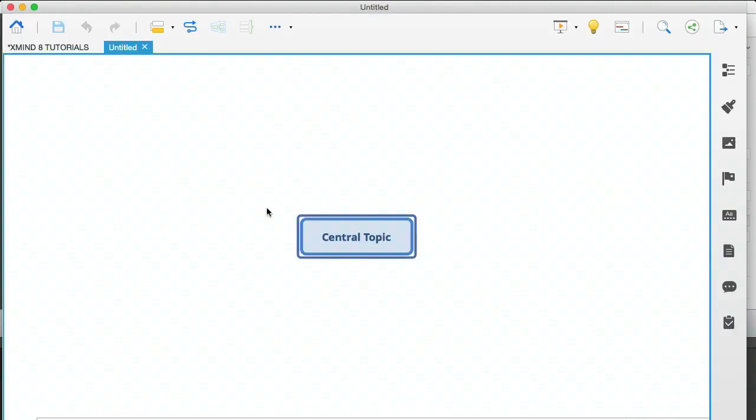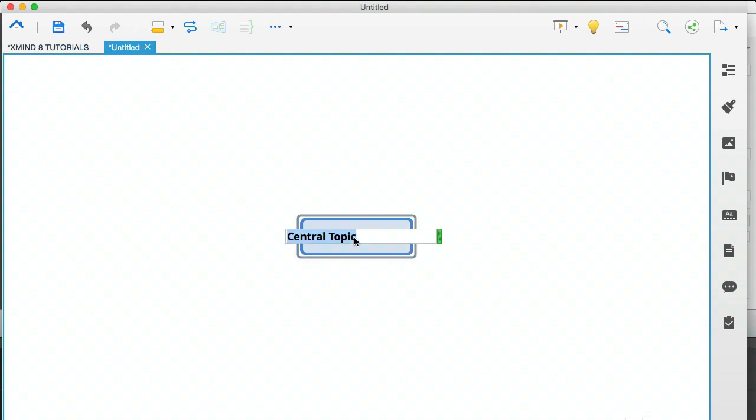So the first thing that happens on your new mind map is that you have a central topic, and everything is going to branch out from that central topic. You can double click this and actually change the title. So my new map, that will do us. And then you can very quickly create a mind map.